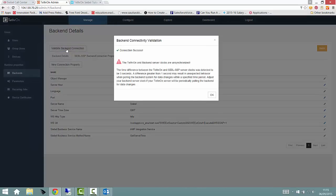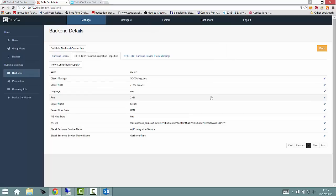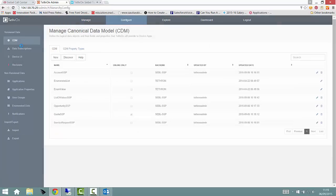Tethron uses a very familiar vocabulary to describe the object model that we will import from Siebel. We create what is known as a canonical data model, which in our case will be importing the objects from the web services we enabled earlier, such as account, service request, opportunity, and so forth.